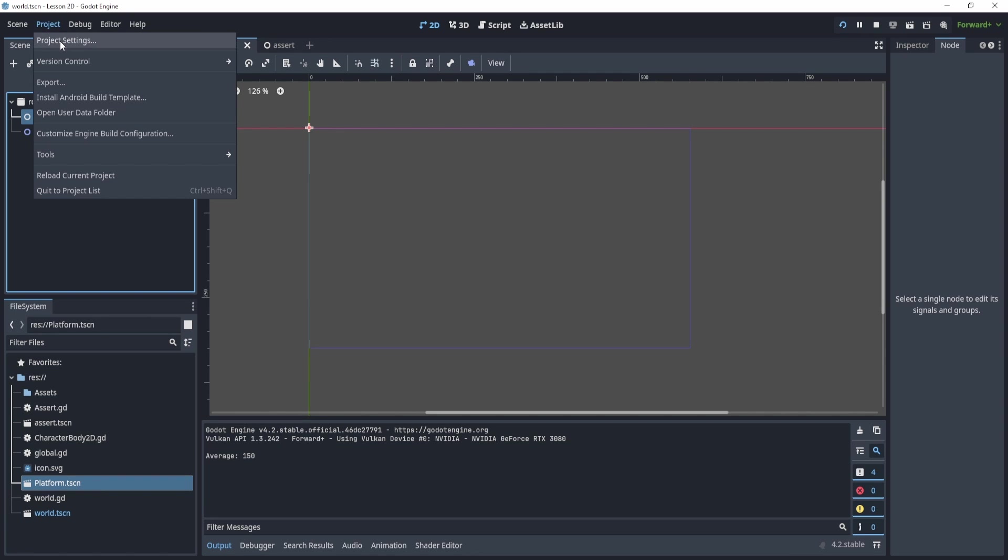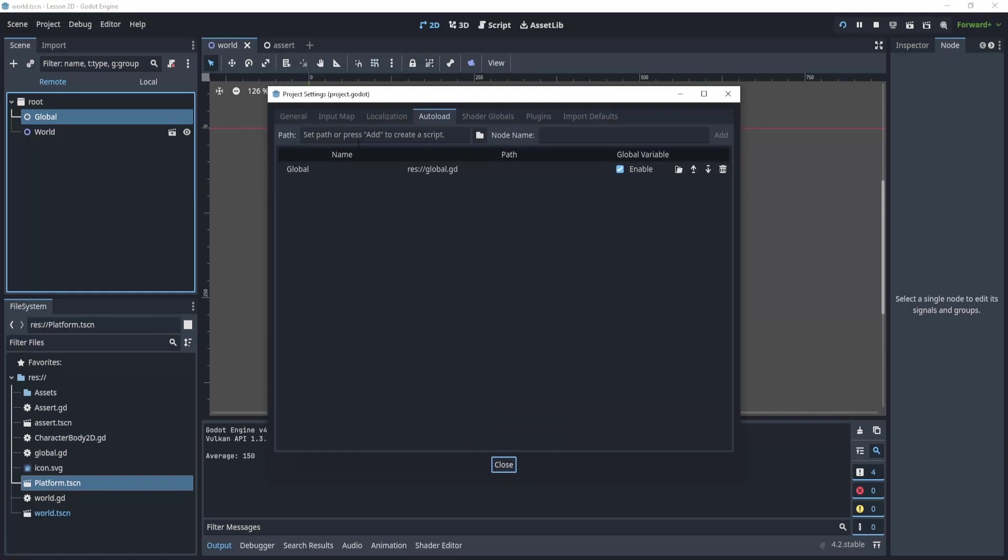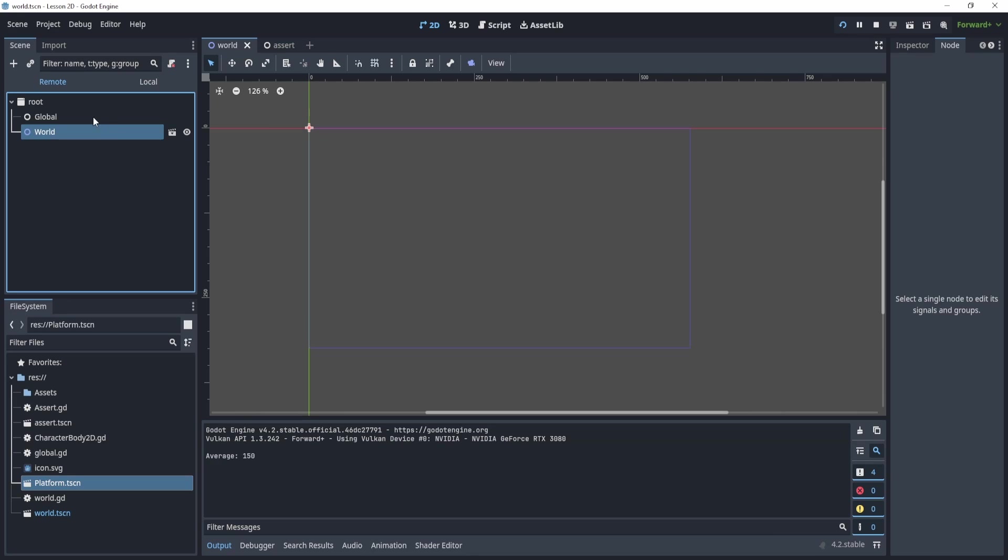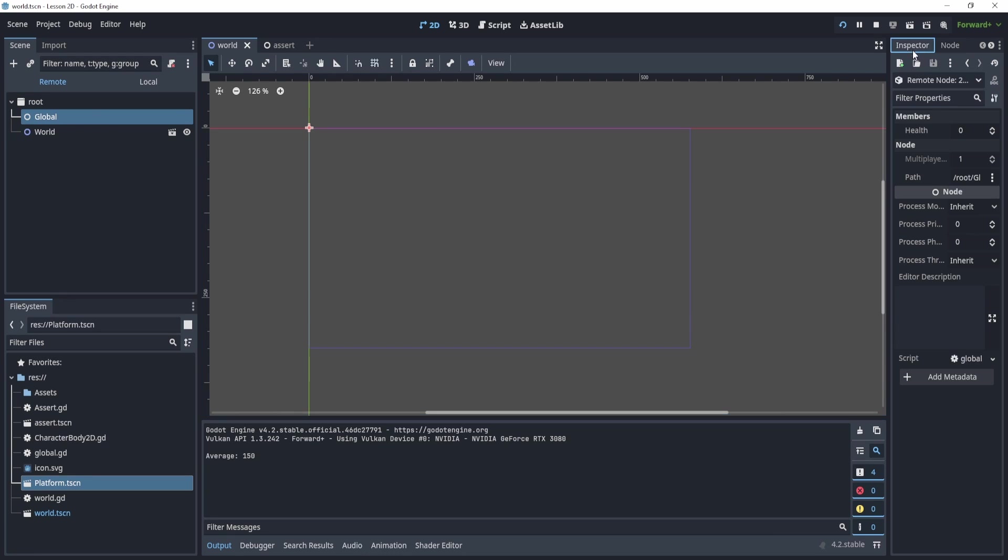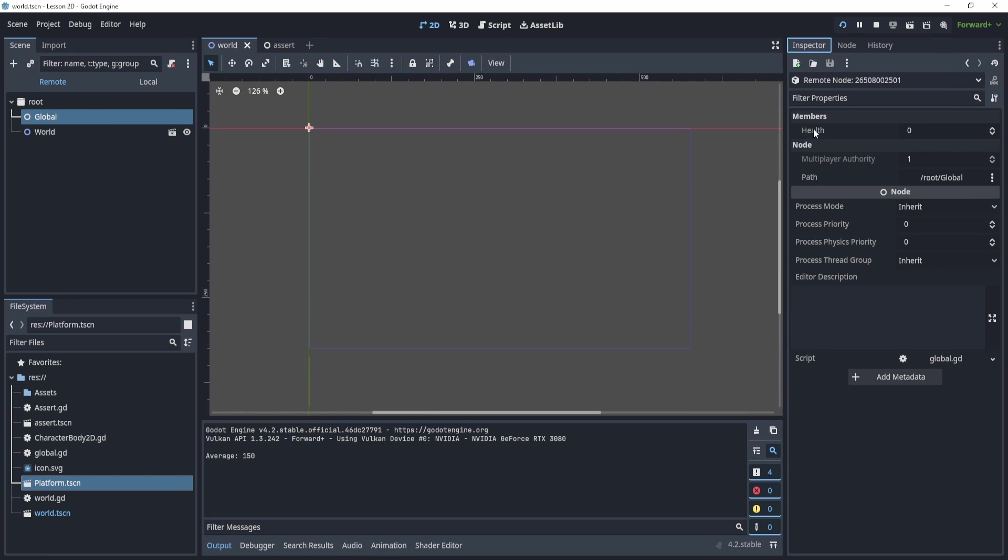Now, what is this global? This global is if I go to my project settings and autoload something, I have a global script here. So it gets loaded as a script, right? So you can even see any variables in the inspector that are inside of it. So right now I have health, and it said zero. And what's very useful about this is I can change it. So now it's 50.